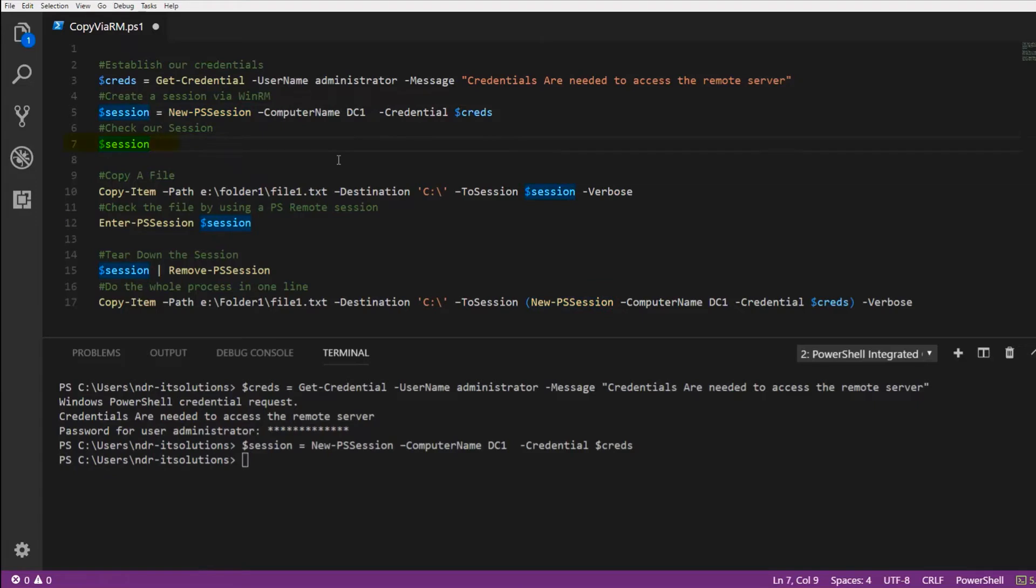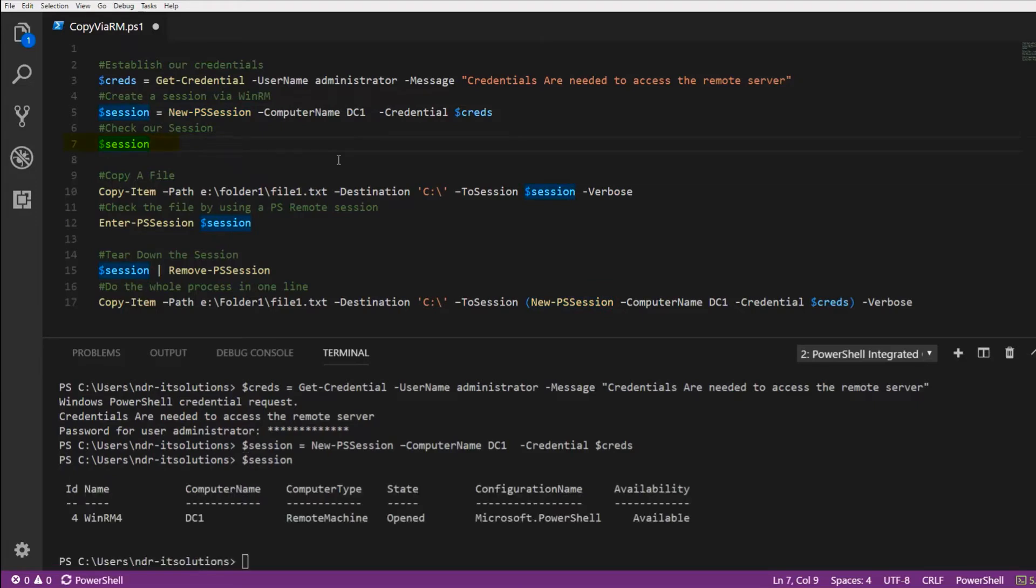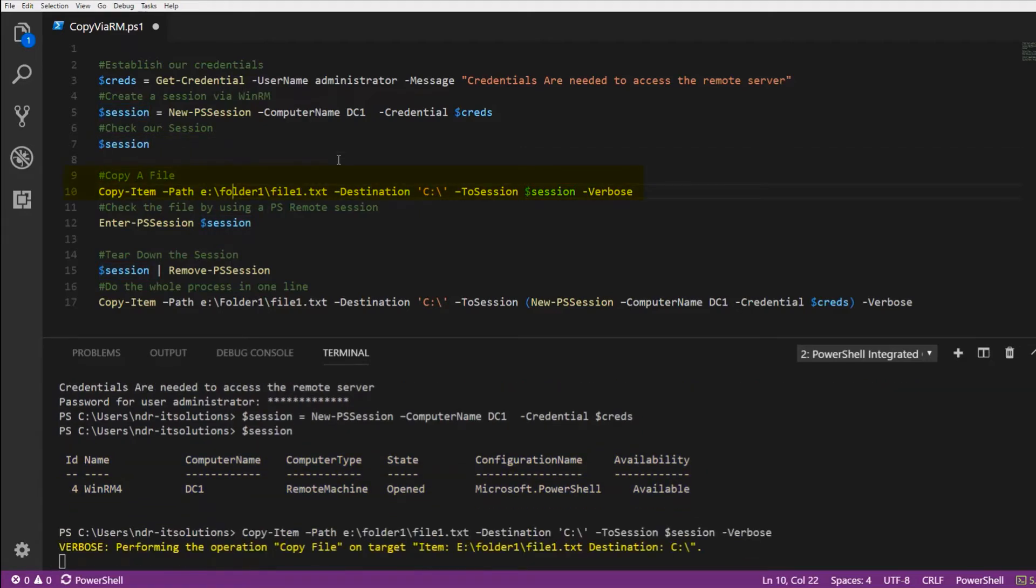To check this, we can have a look at $session and you'll see computer name DC1, state opened. So let's now try and copy a file.